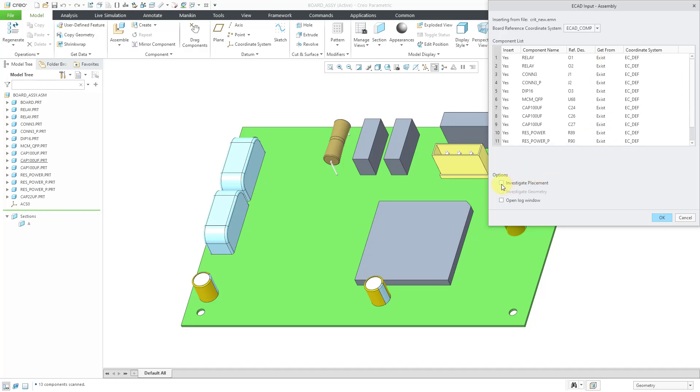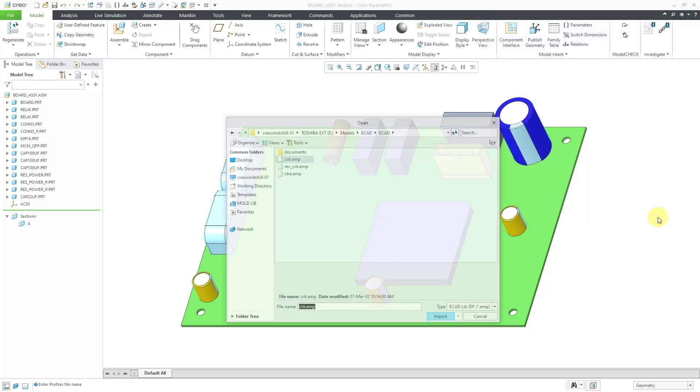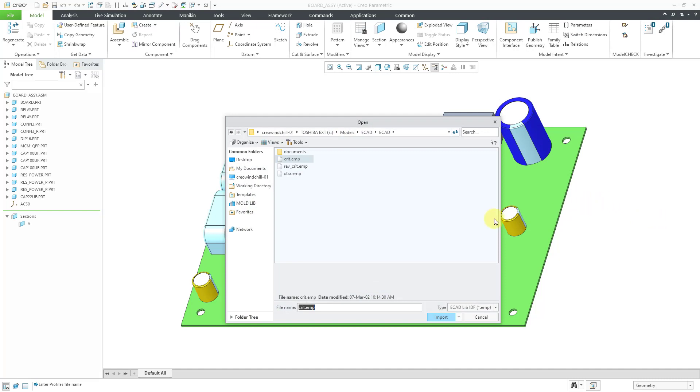Let's check the option to investigate the placement. When you check the option to investigate the placement, also investigate geometry becomes available. Now I will click the OK button, and it's prompted me to select a profile's name file.